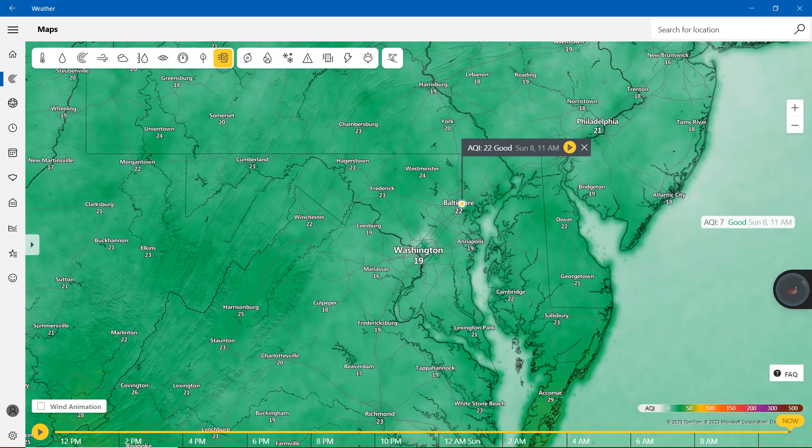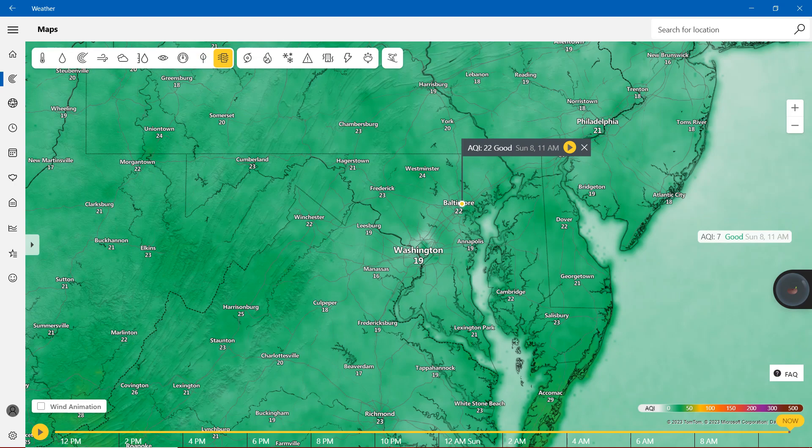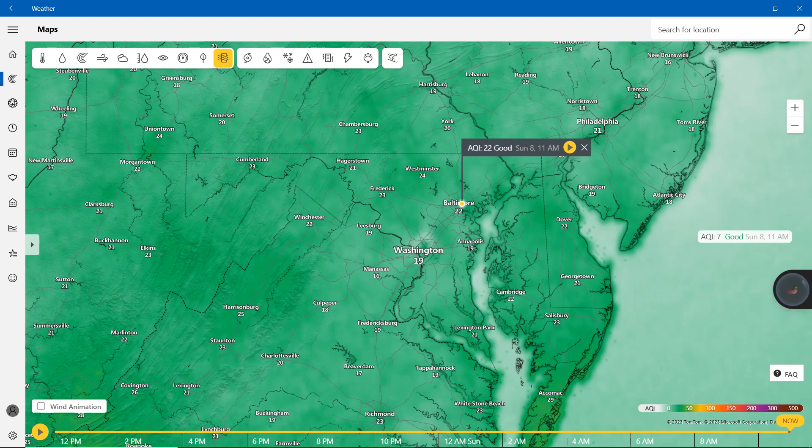With the air quality index, we are on the green stuff with 20. So 22, that is good. So that is what it says earlier. So in Baltimore we are showing 22, Westminster we are definitely showing 24, Frederick 23, Hagerstown 21, Cumberland 23.